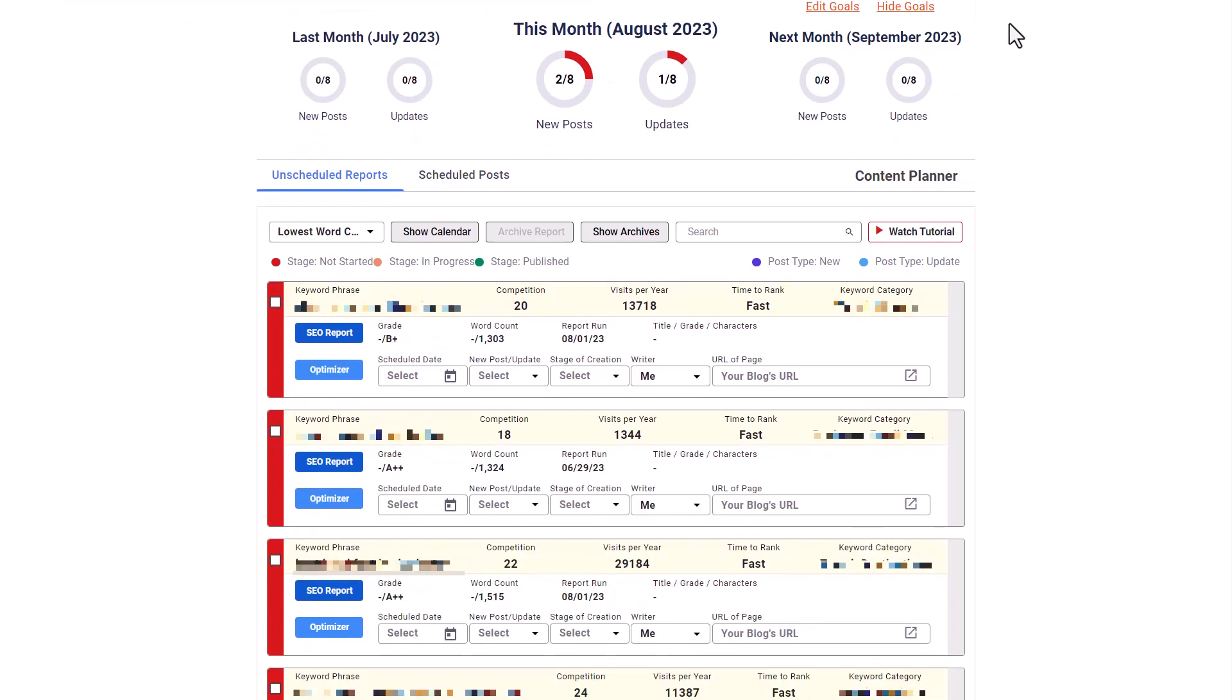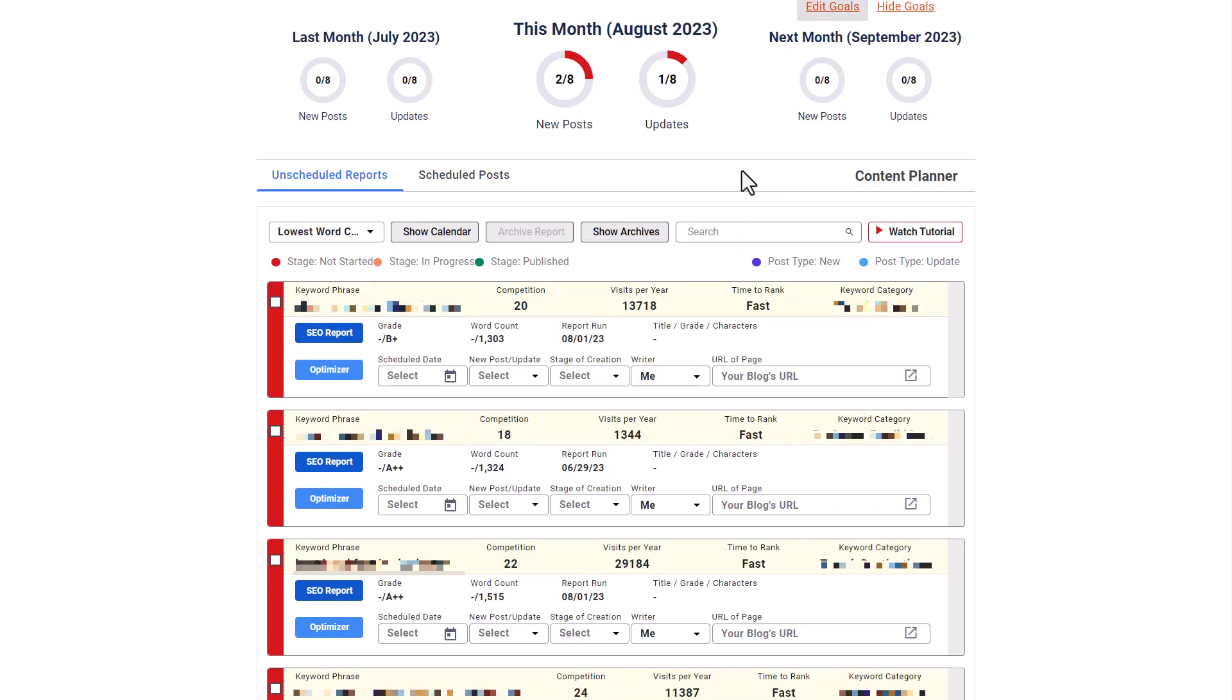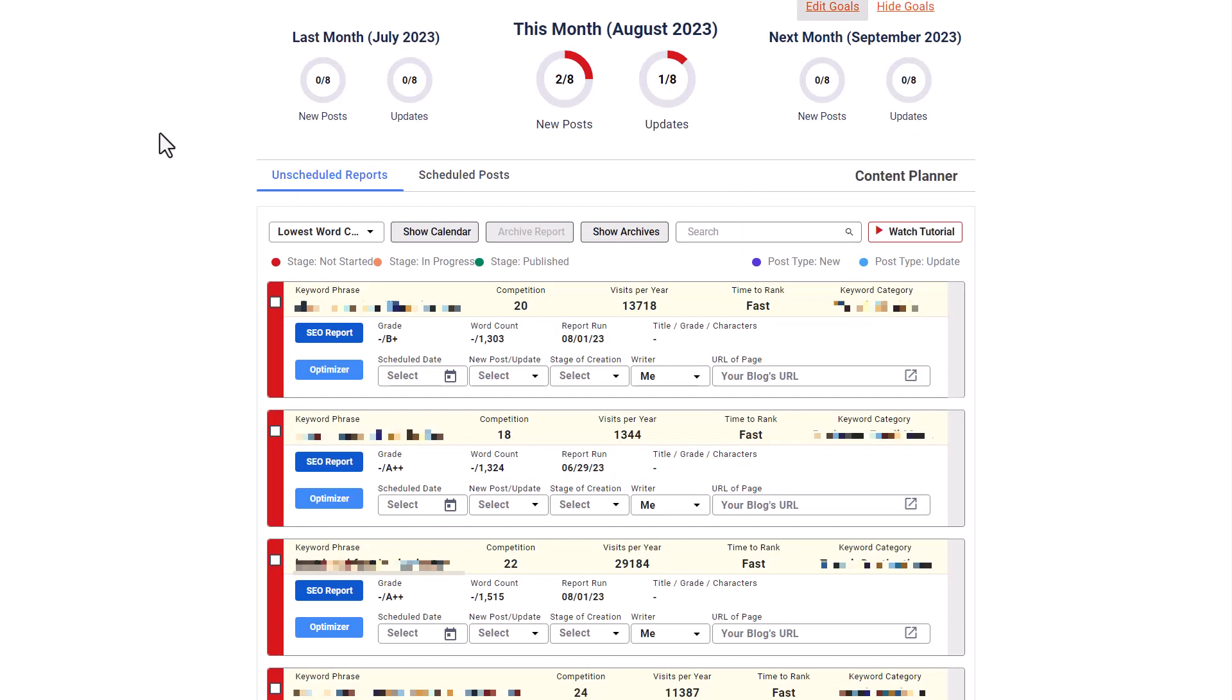So the first thing you're going to notice up here at the top is going to be goals. This is going to allow you to set monthly goals for how many new posts you want to create, how many updates, meaning how many older posts are you going to go back and update each month. And then it's going to track those goals for you. So throughout the month, you can see if you're on pace or you need to step it up. And if you want to edit those goals, because the default is eight new posts per month and eight post updates per month, then you can simply click on edit goals. And it's going to allow you to set your own goals there. Now if you already have Rank IQ, it's not going to track what you have done for the prior month, because this is new, and it's only going to be moving forward.